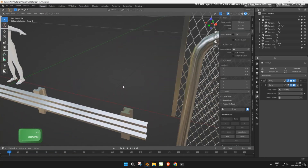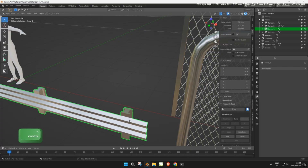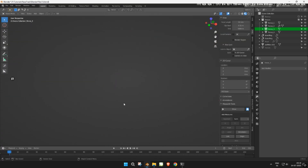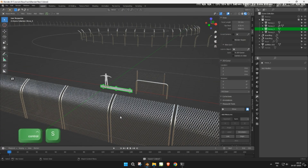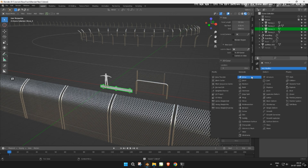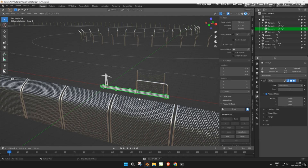Now do the same for the guard rails. You can use any type of mesh you want — for example, tire walls, concrete barriers, or metal rails.